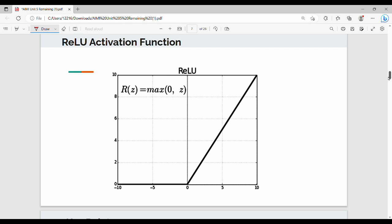Hi friends, welcome back. In this video we will look at the ReLU activation function. We already covered activation functions in the syllabus. This is a quick two to three minute video. ReLU stands for Rectified Linear Unit — that is the full form.